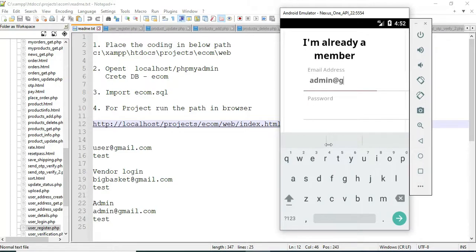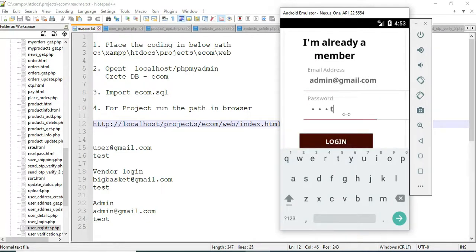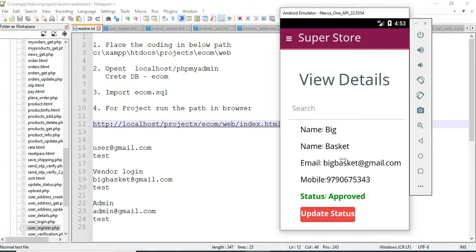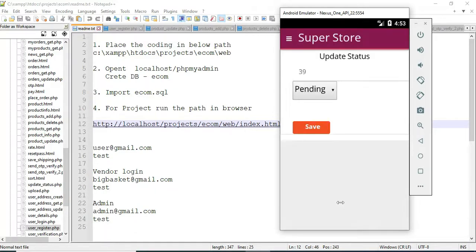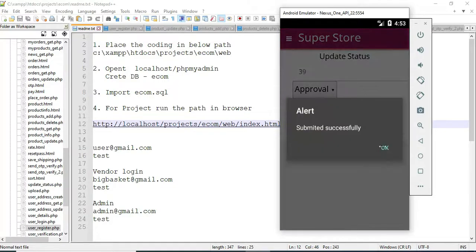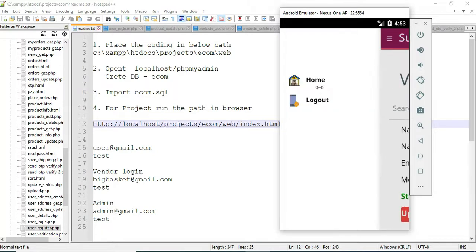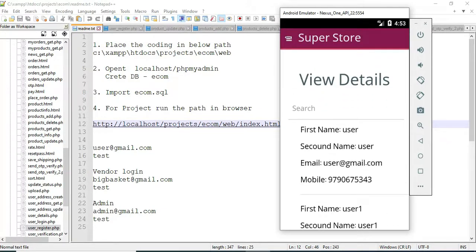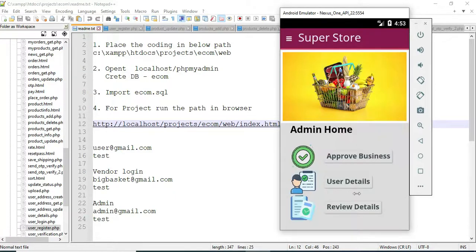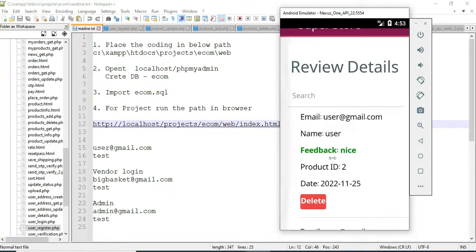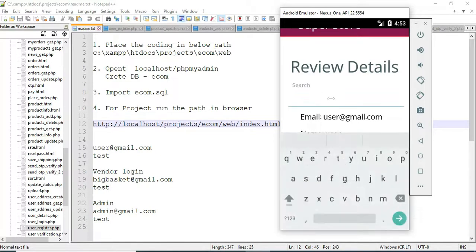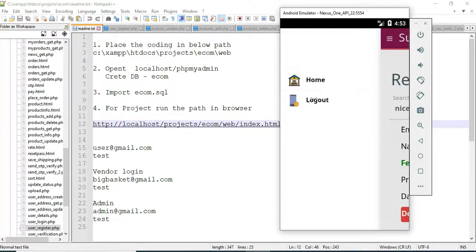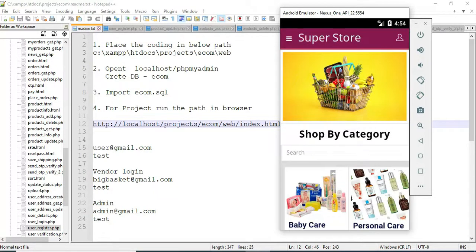Let's move to the admin login. Enter admin email ID and password. Click Login — login successfully. The admin manages modules — click 'Approve Business' to view vendor details, who are the registered vendors. Update status in admin: options are pending, approval, or reject. Save it. Search options are available. View user details and see all registered users. Click Reviews to view and search review details. Delete options are available. Search by product ID, email ID, date, or name. Now logout the admin. Our demo is completed — thank you.